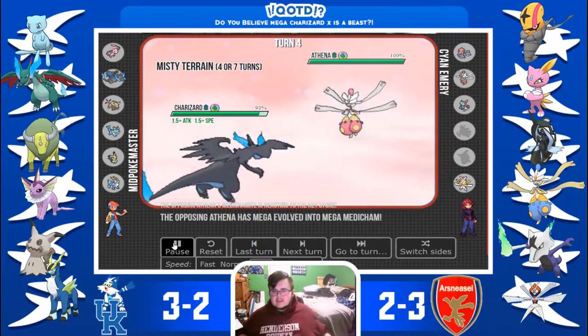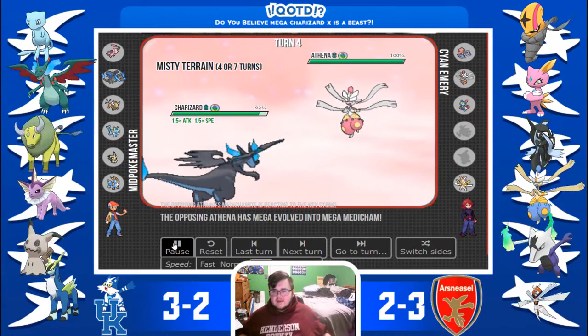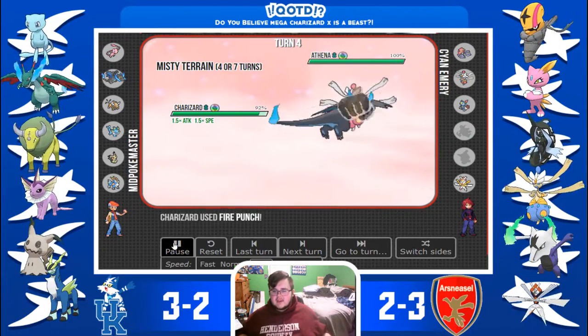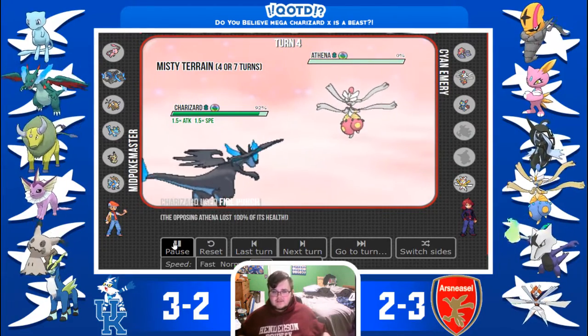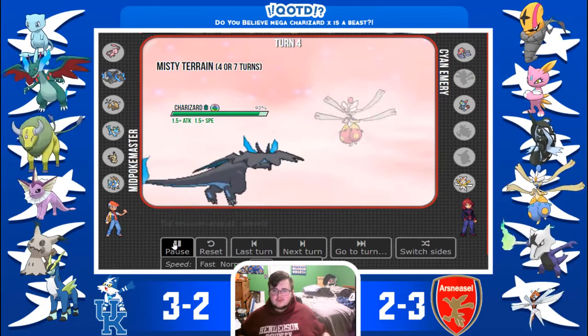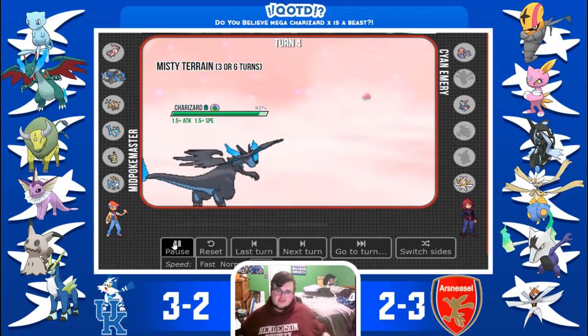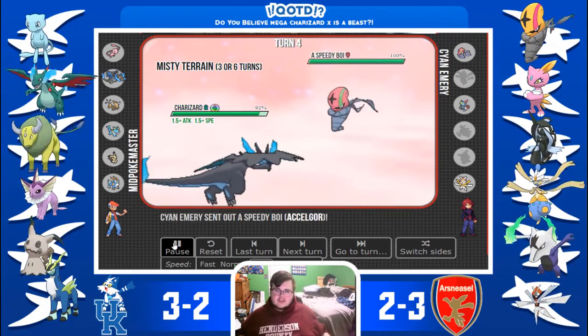Here comes his Mega Metagross. I predicted Fake Out. Nope. Just Fire Punch and Kill.